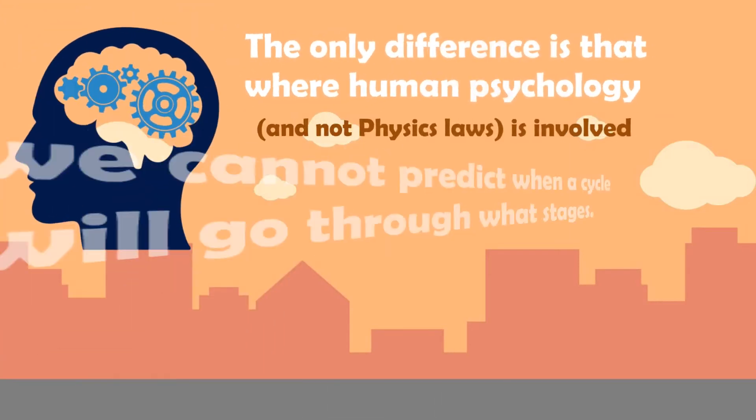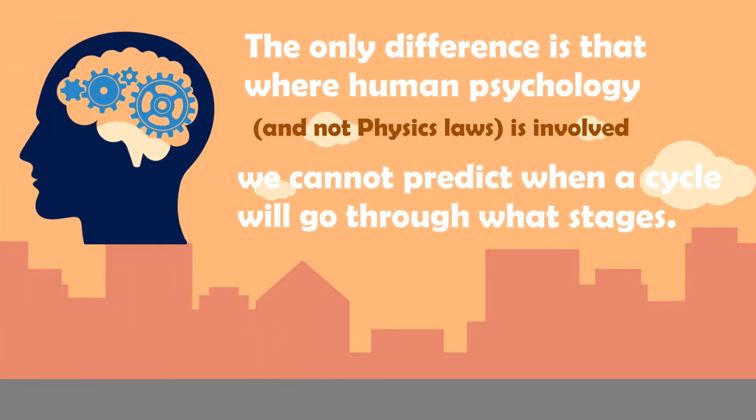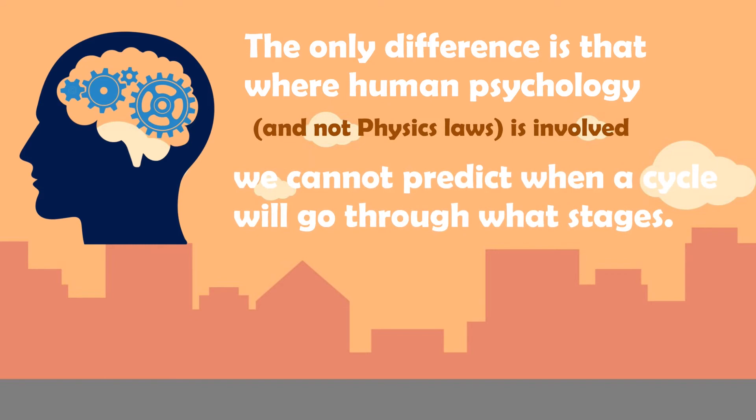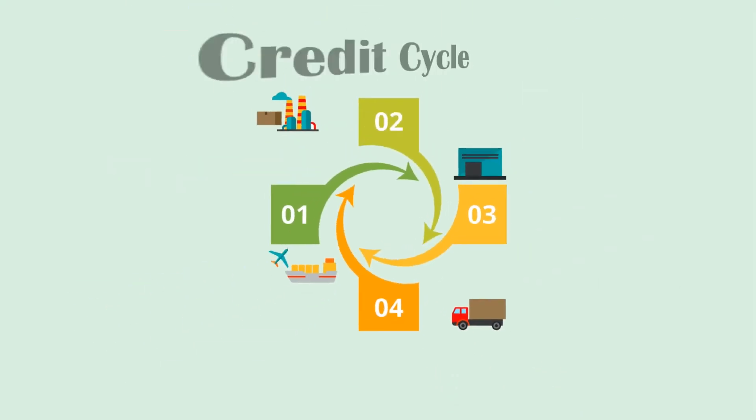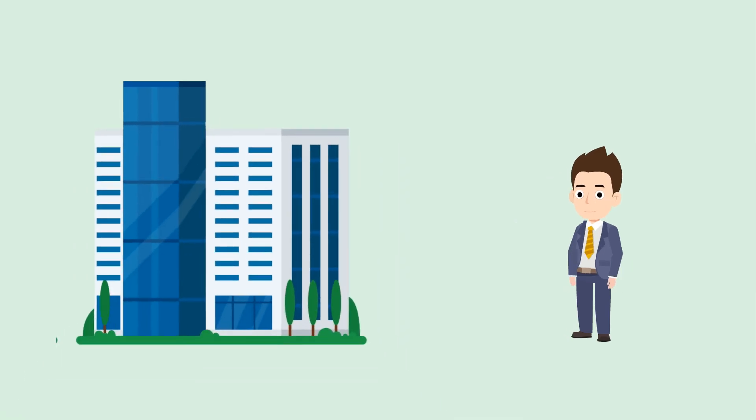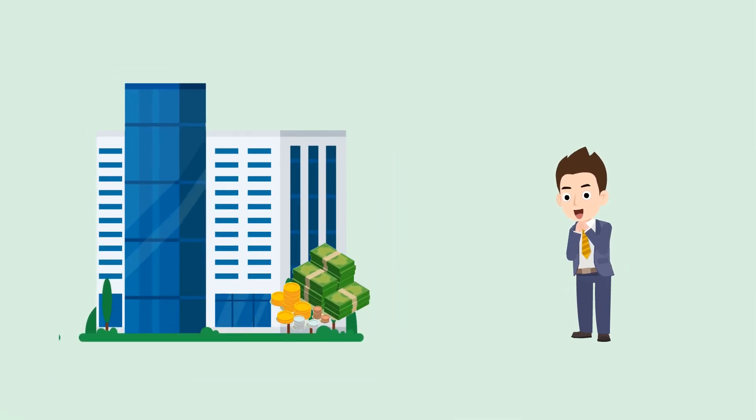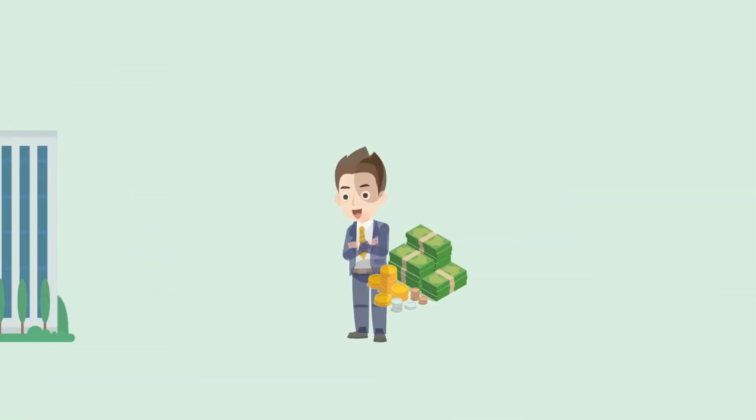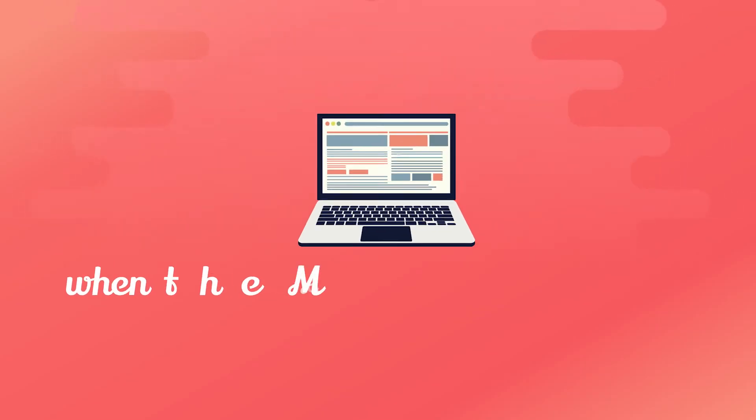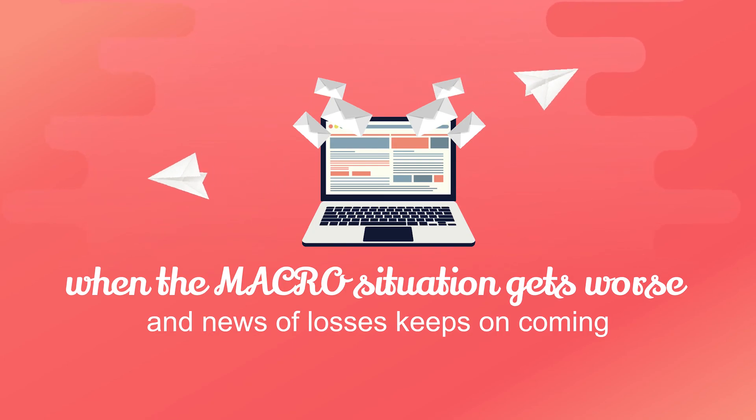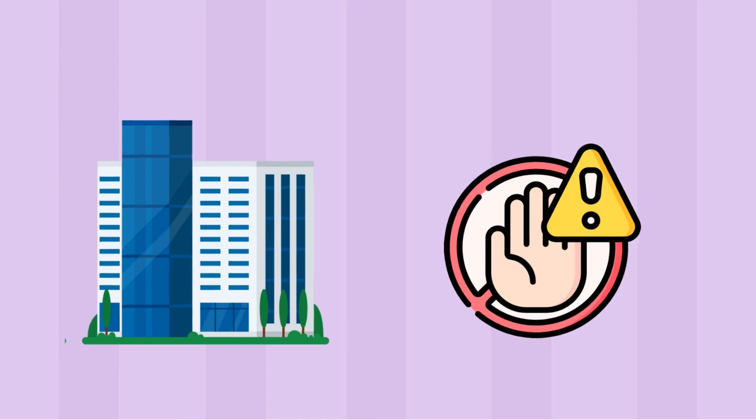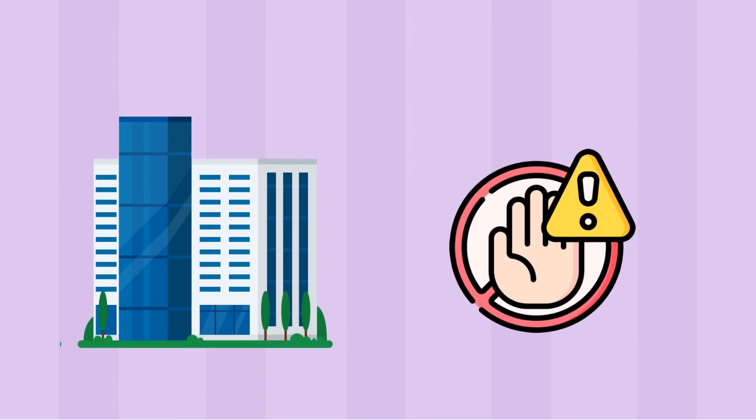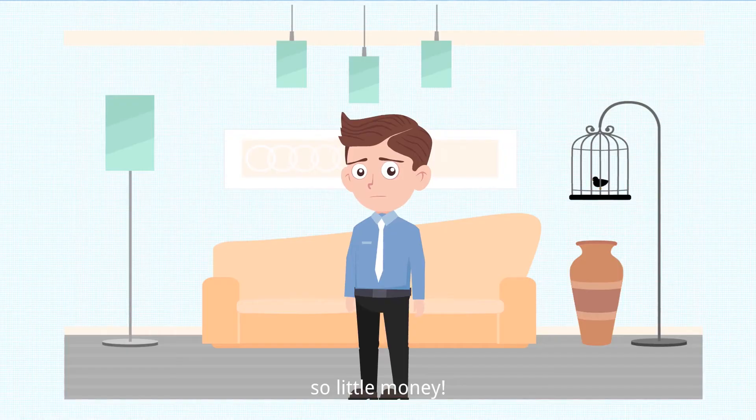The only difference is that where human psychology and not physics laws is involved, we cannot predict when a cycle will go through what stages. Take, for example, the credit cycle. Banks tend to give you a loan without enough scrutiny when the economy is doing well and the risk of bad debt is rare. On the other hand, when the macro situation gets worse and news of losses keep on coming, the bank becomes more careful and increases the credit restrictions. Hence, taking out a loan becomes quite difficult.